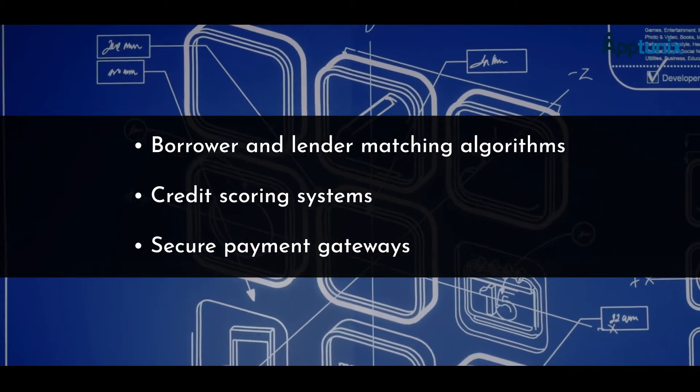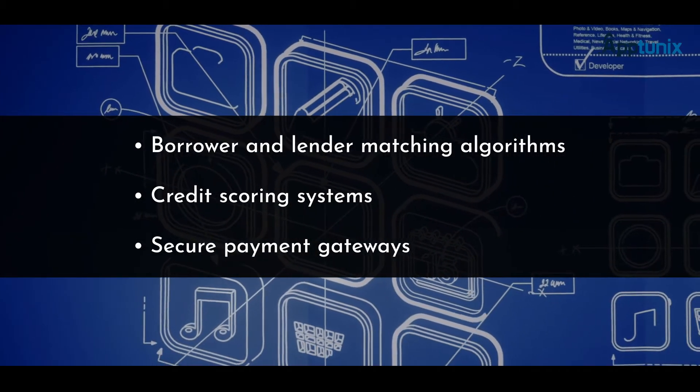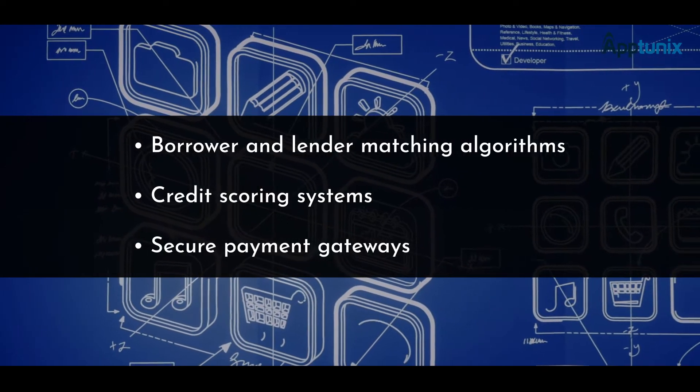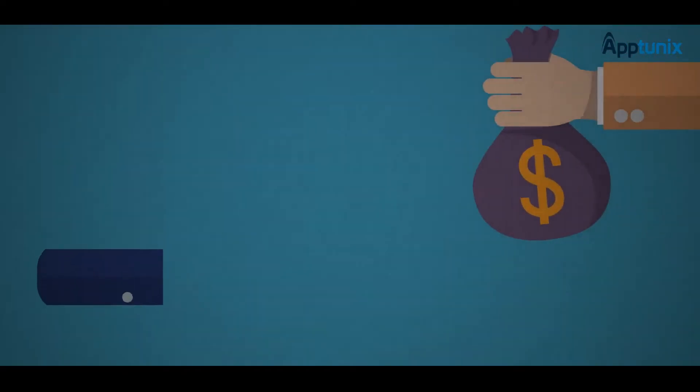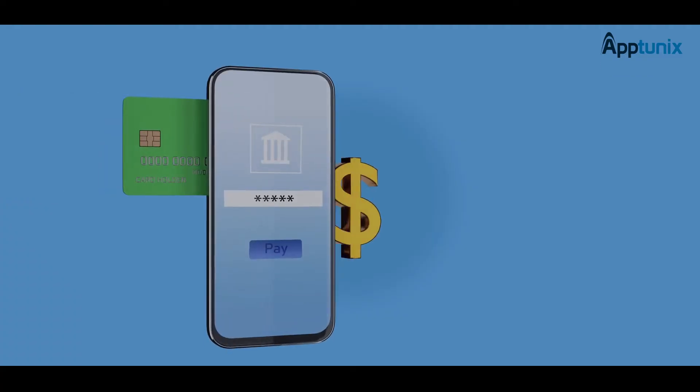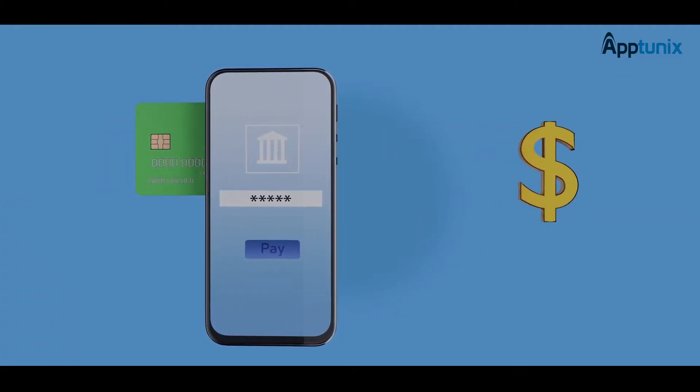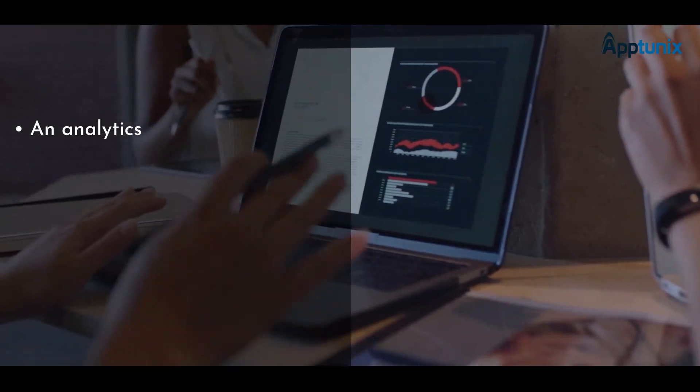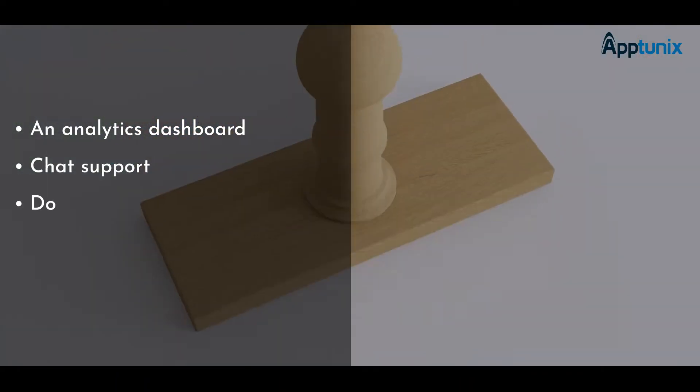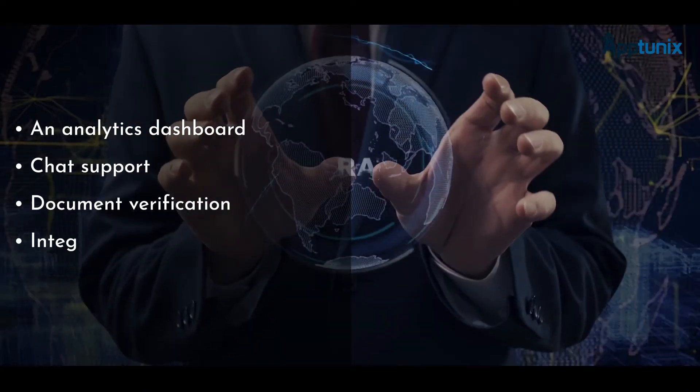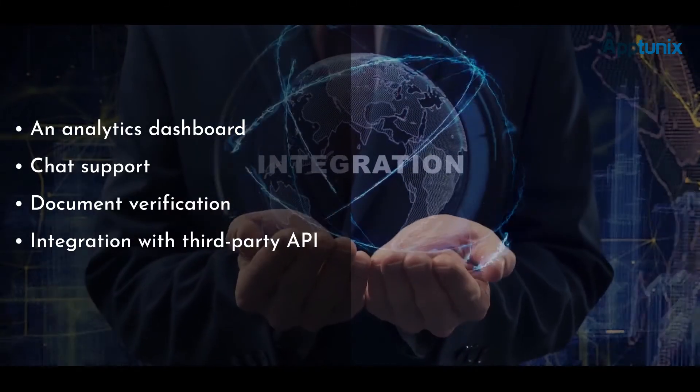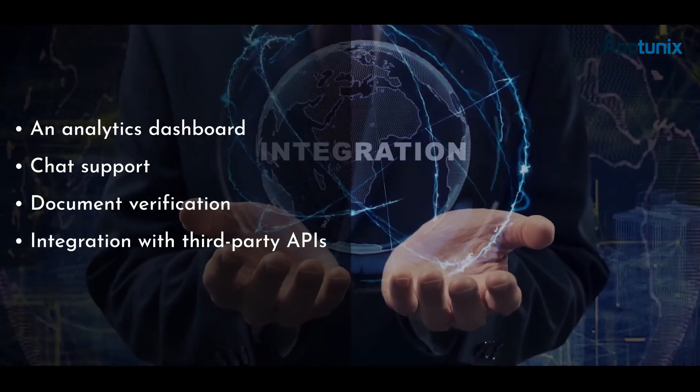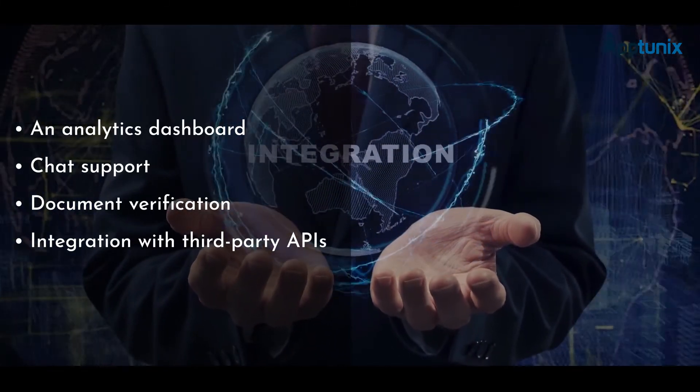Adding specific features and functionalities to the app also imposes a significant effect on the cost. Features like user registration, loan application submission, and repayment options are standard. Integrating advanced features like an analytics dashboard, chat support, document verification, and integration with third-party APIs adds to the overall development cost.